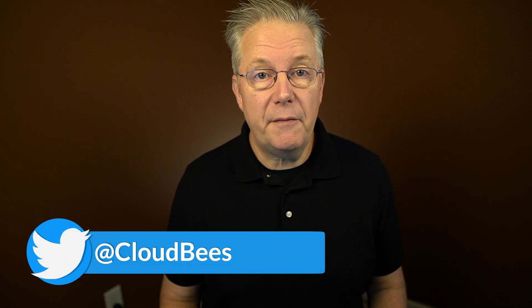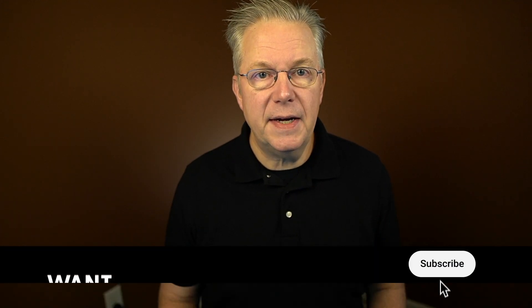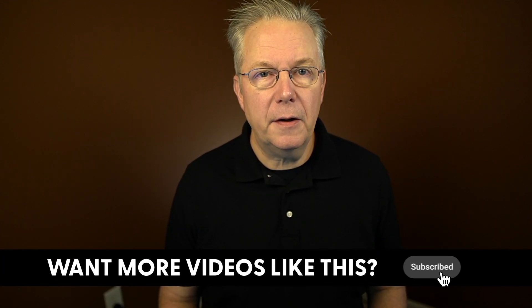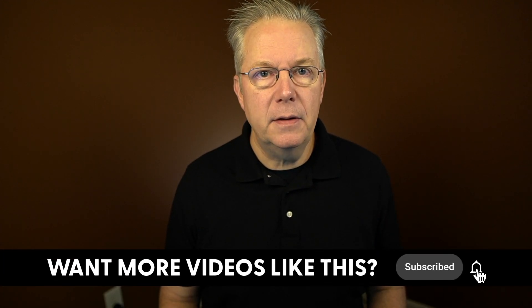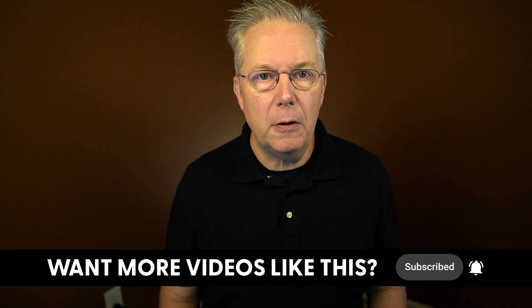If you have any questions or comments, you can reach out to us on Twitter at CloudBees. If this video was helpful to you, give us a thumbs up. And if you haven't subscribed to CloudBees TV yet, why not? Take a moment, click on that subscribe button, and then ring that bell and you'll be notified anytime there's new content available on CloudBees TV. Thanks for watching and we will see you in the next video.